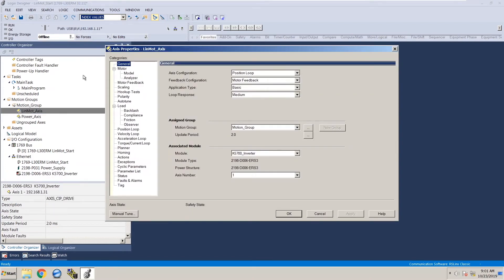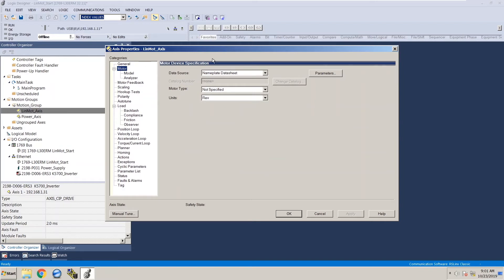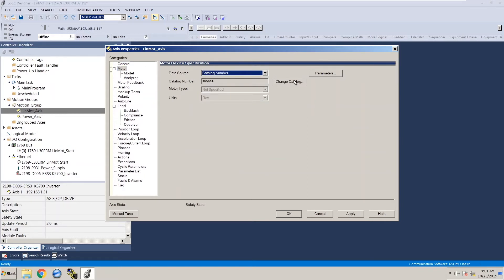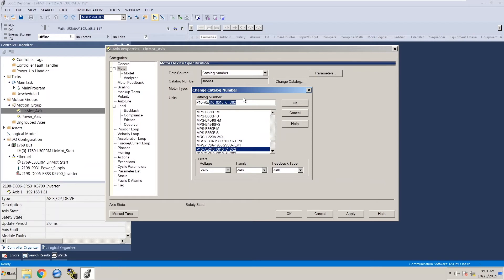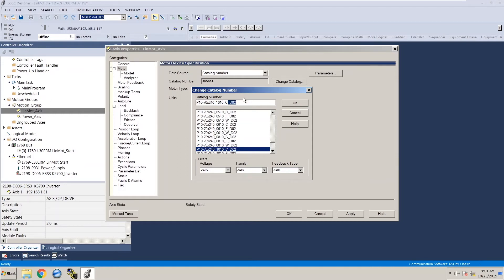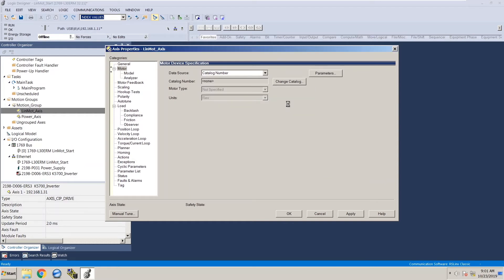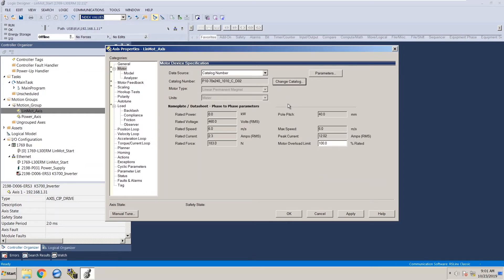Go back to motor, drill down again to nameplate data sheet and select catalog number. Select change catalog number and then we can type in our part number again. So p10-70x240_1010_c_d02. So it recognizes this part number. Now we found our part number. Click ok and it will think for a little bit and then all the motor parameters will show up. Click apply, click ok.